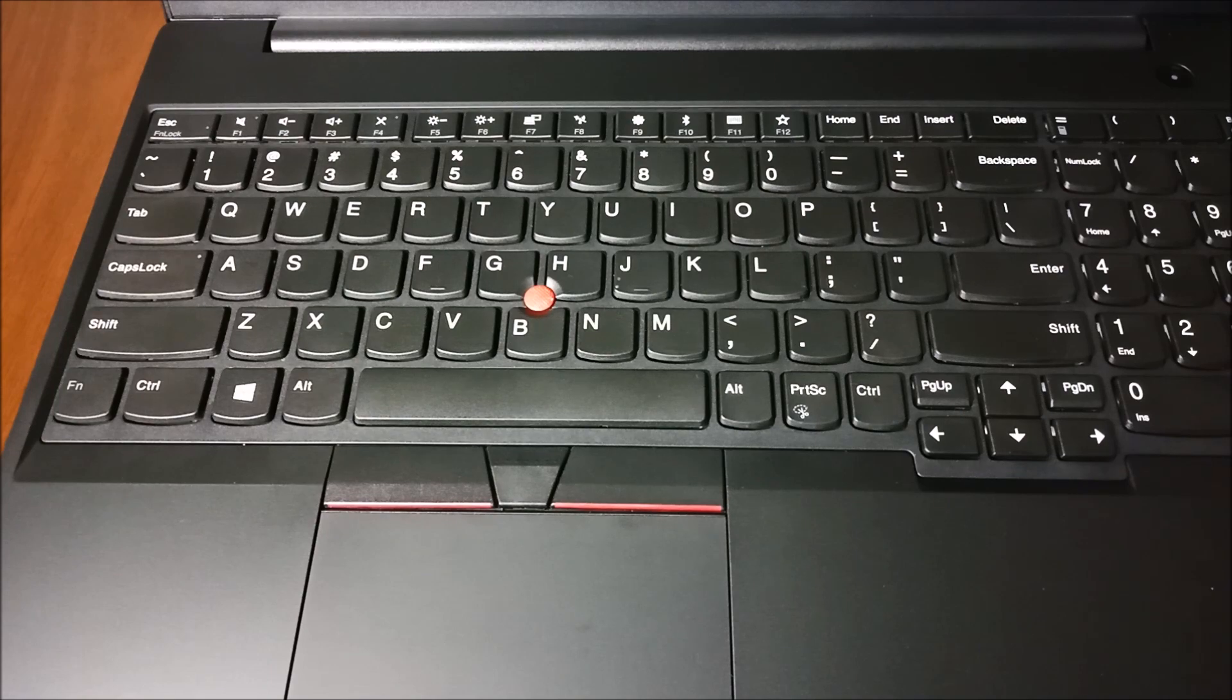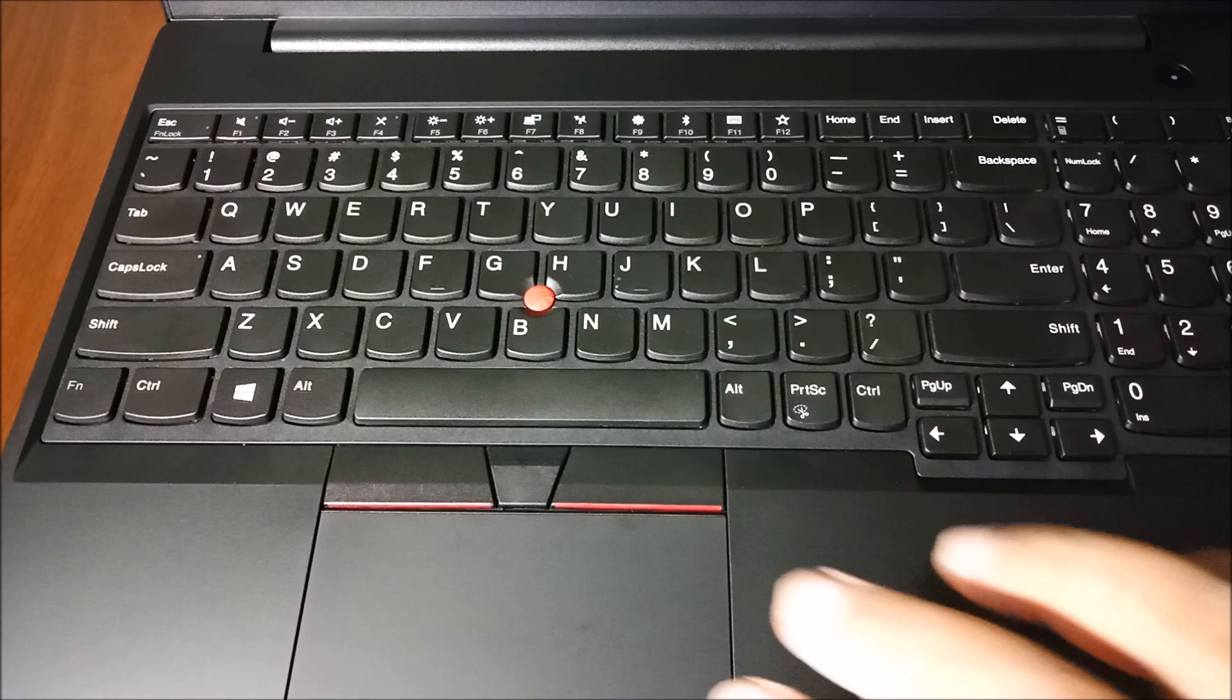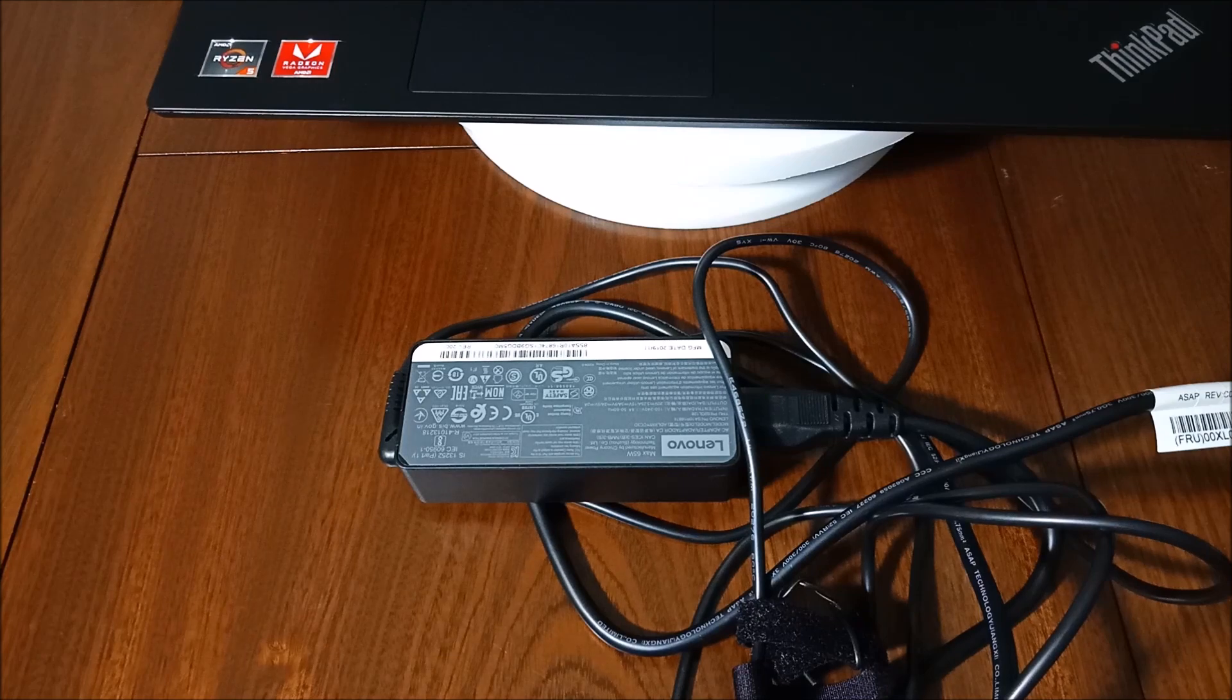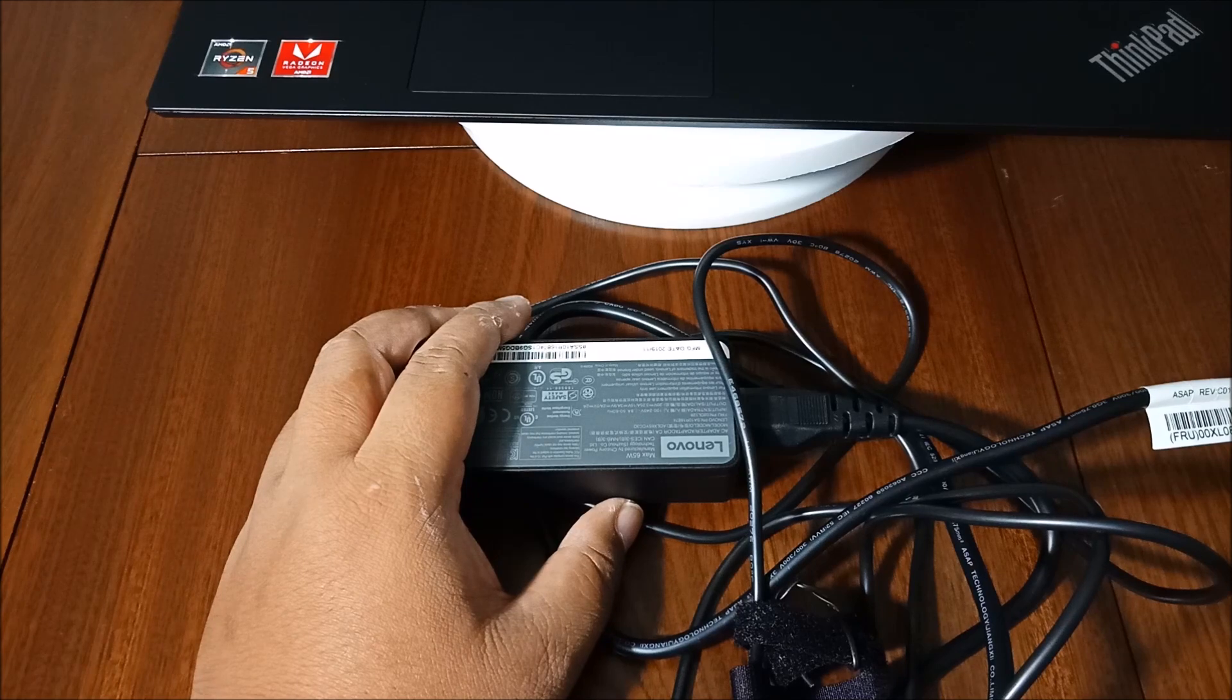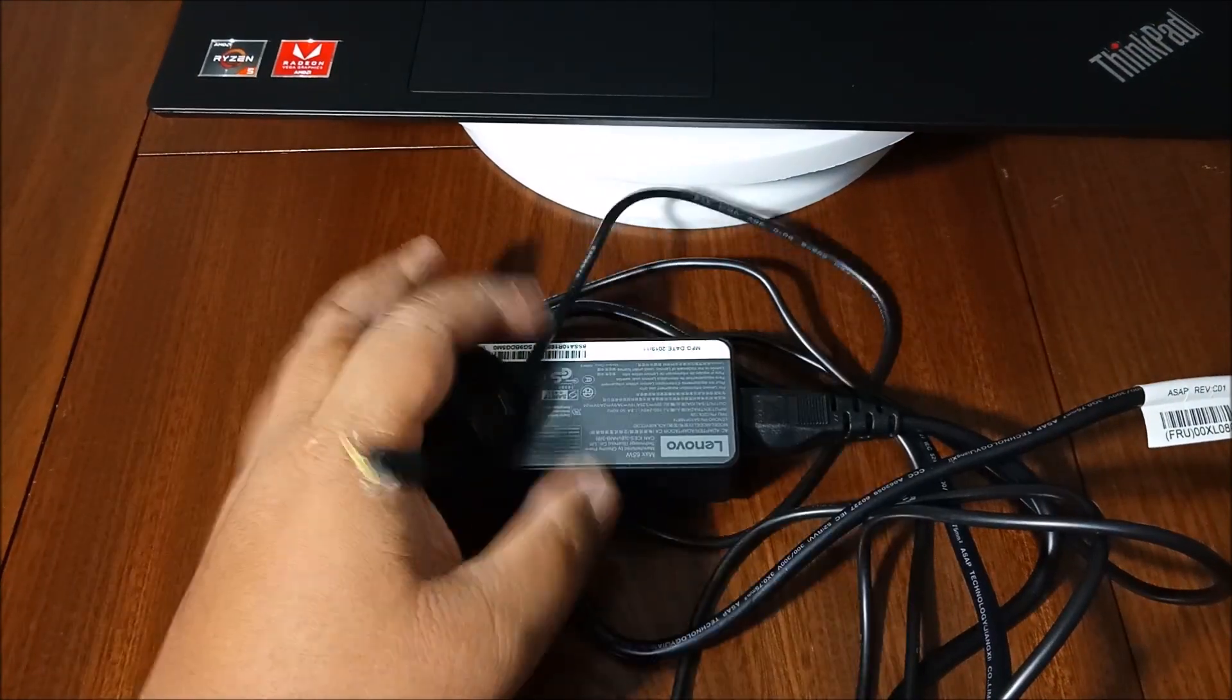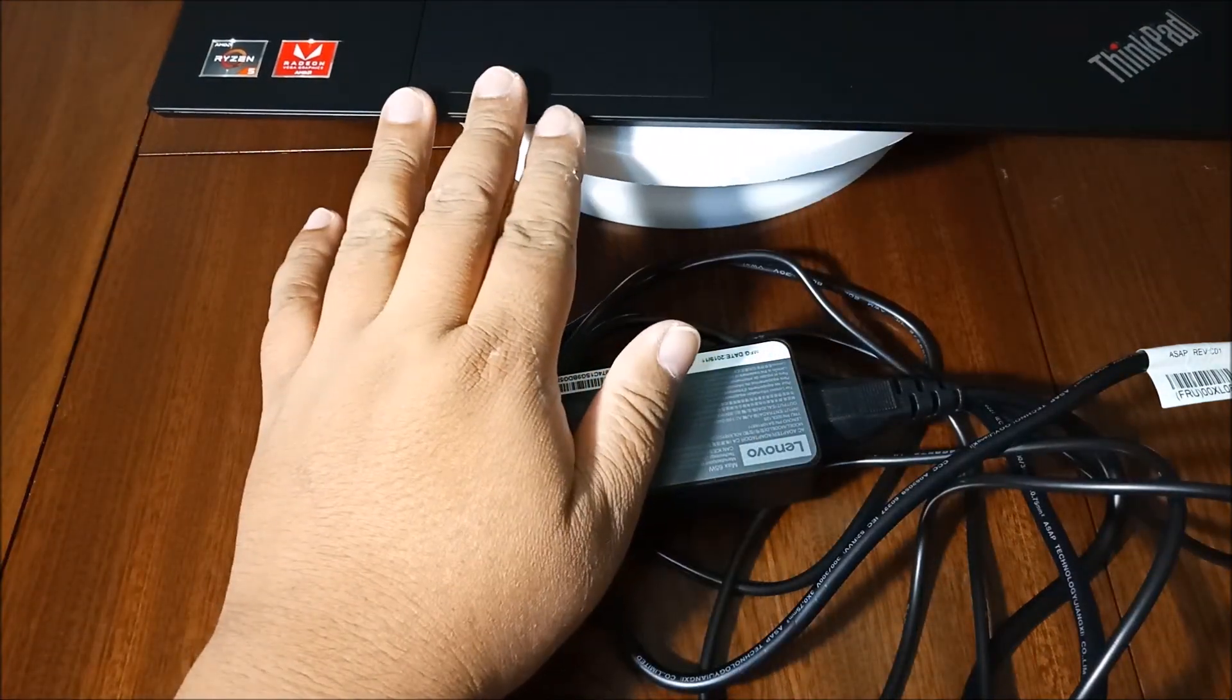Here is the power button, full-size keyboard, touchpad, and a pointing stick. This comes with a 65 watt 3-pin USB Type-C AC adapter. That's the USB Type-C and this one supports rapid charge.